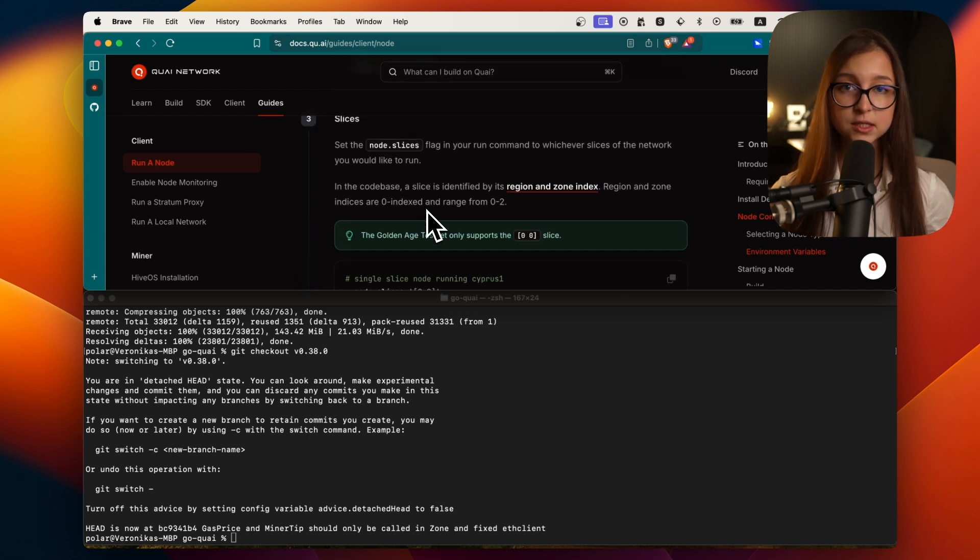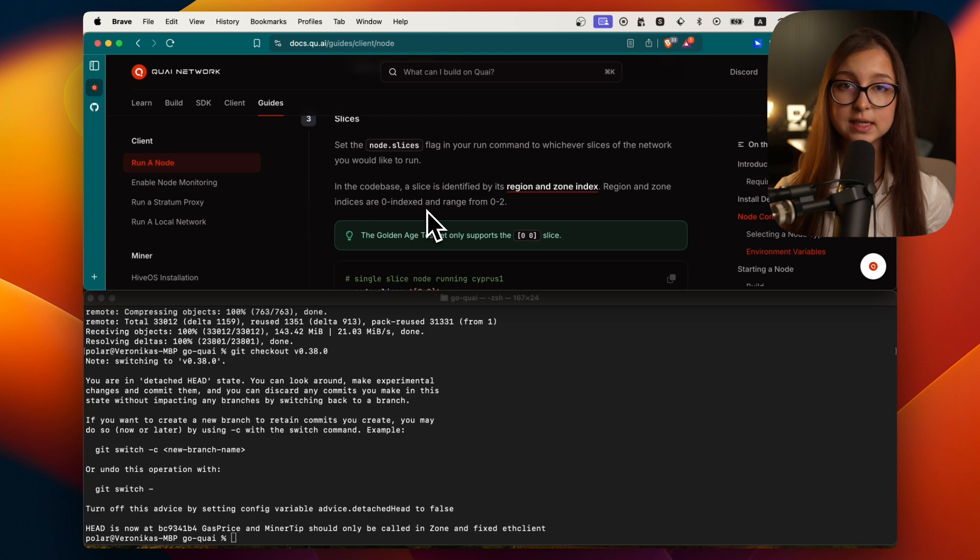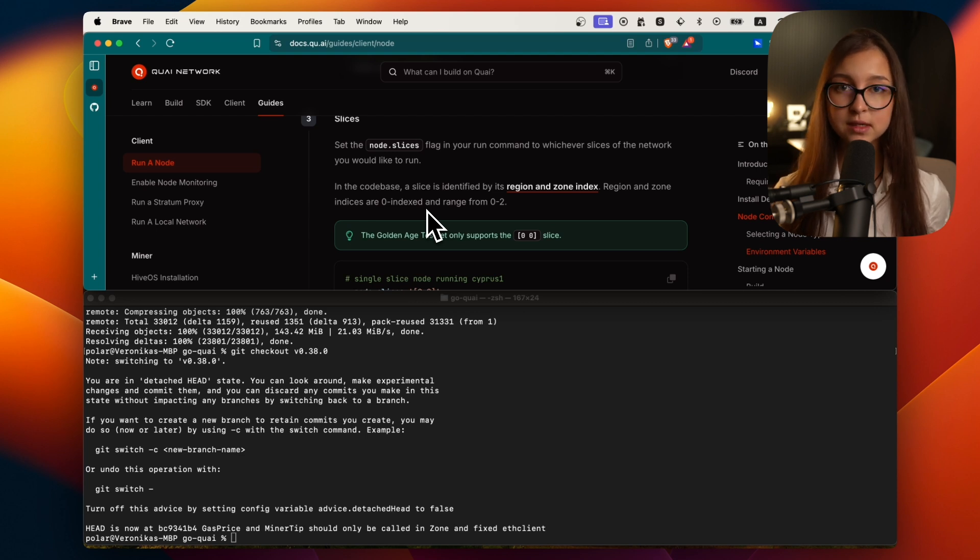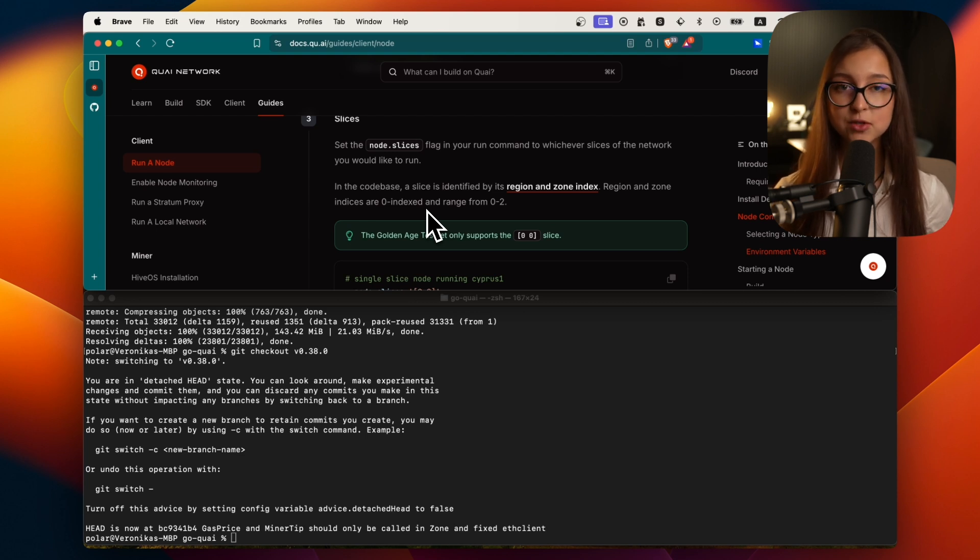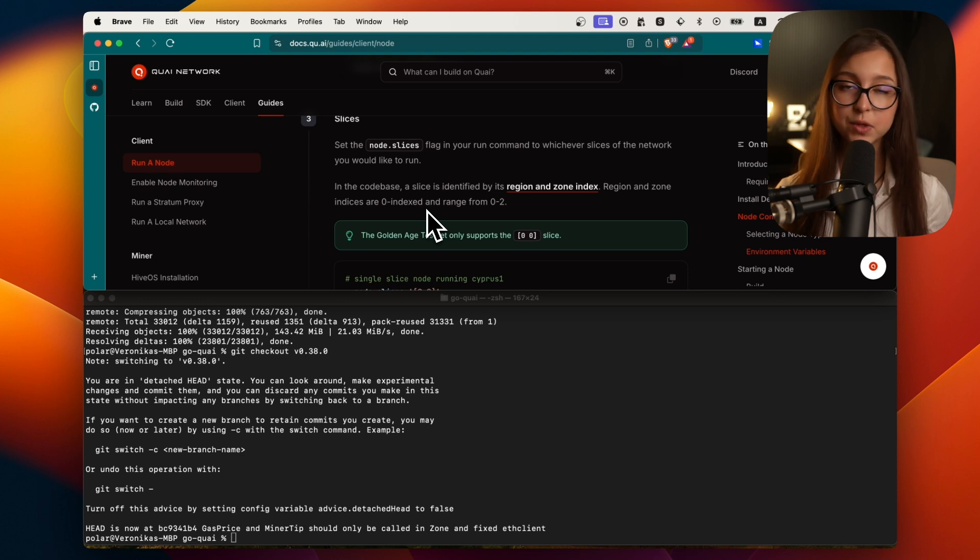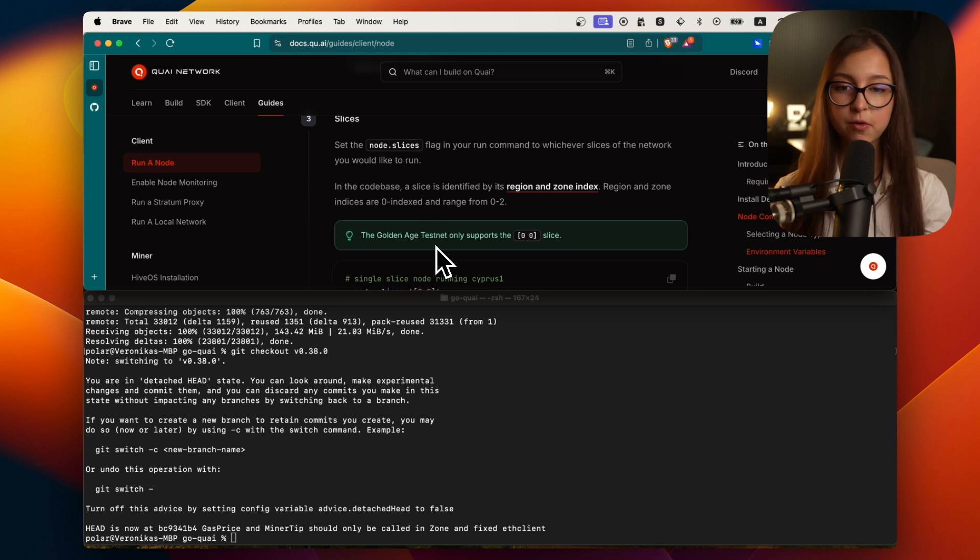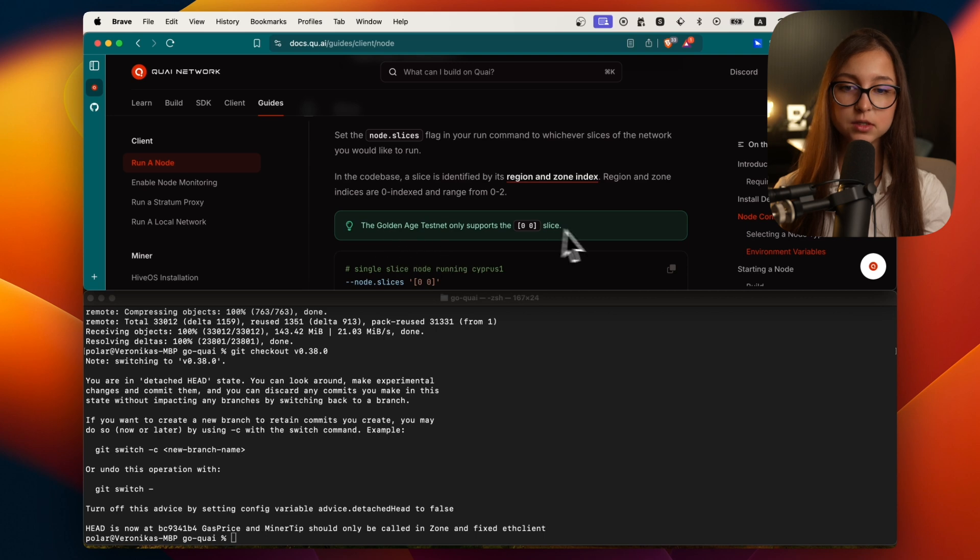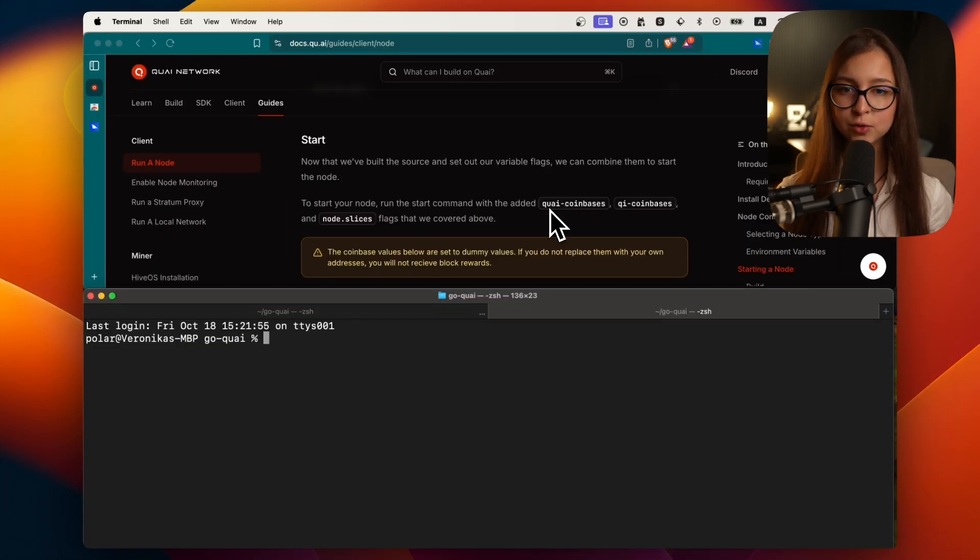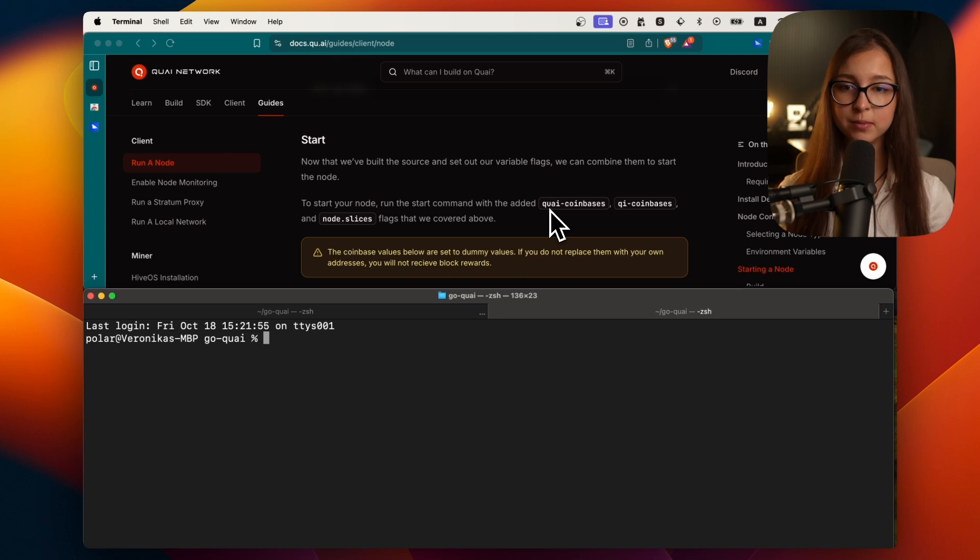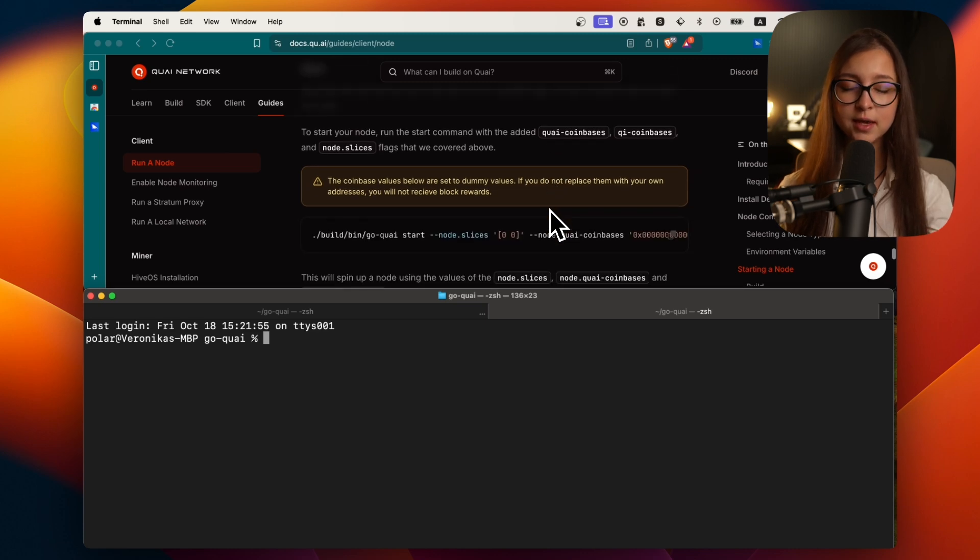The next flag is the slice. At the moment during the golden age testnet as I mentioned there is only one slice running, that is cypress one, and that is slice zero zero as the docs suggest. Now let's actually go ahead and use all these flags to run and build our node.